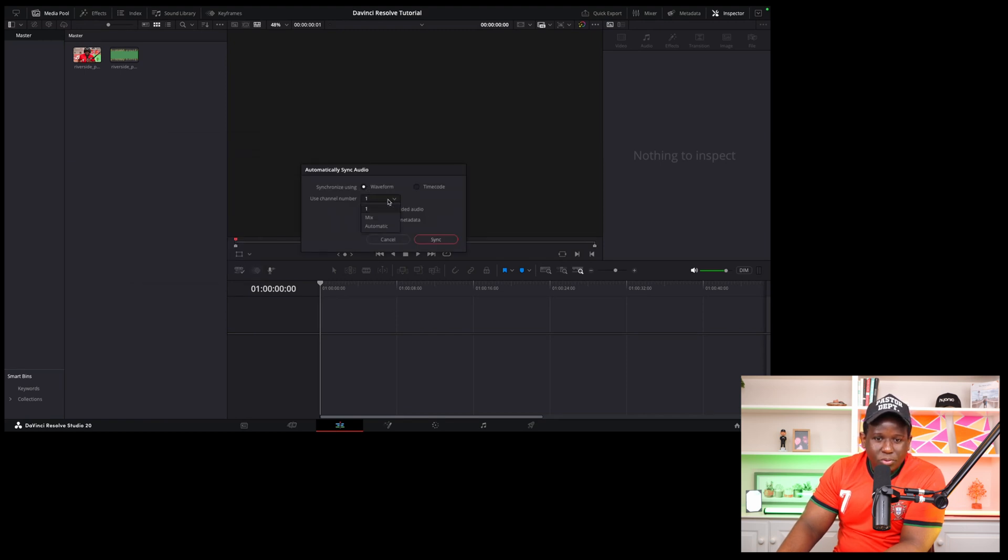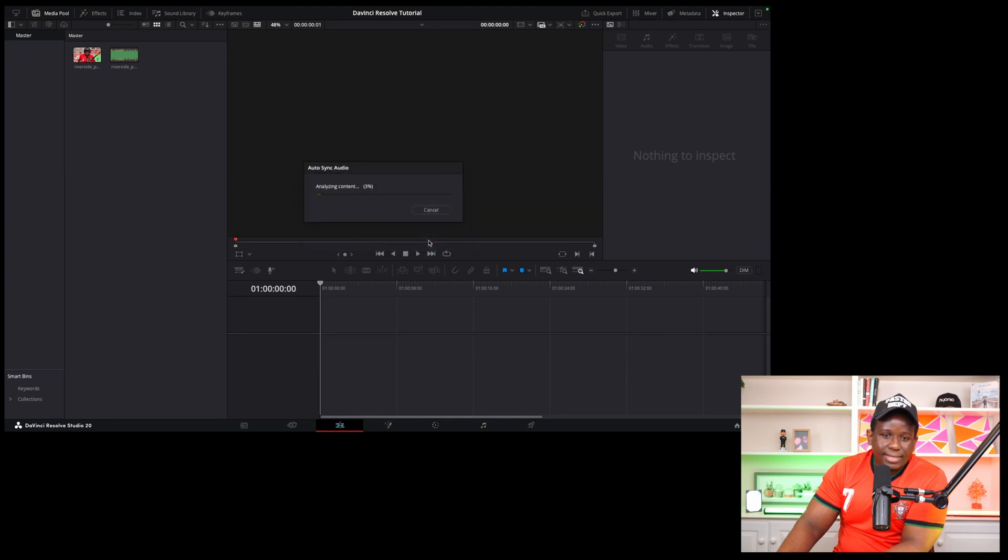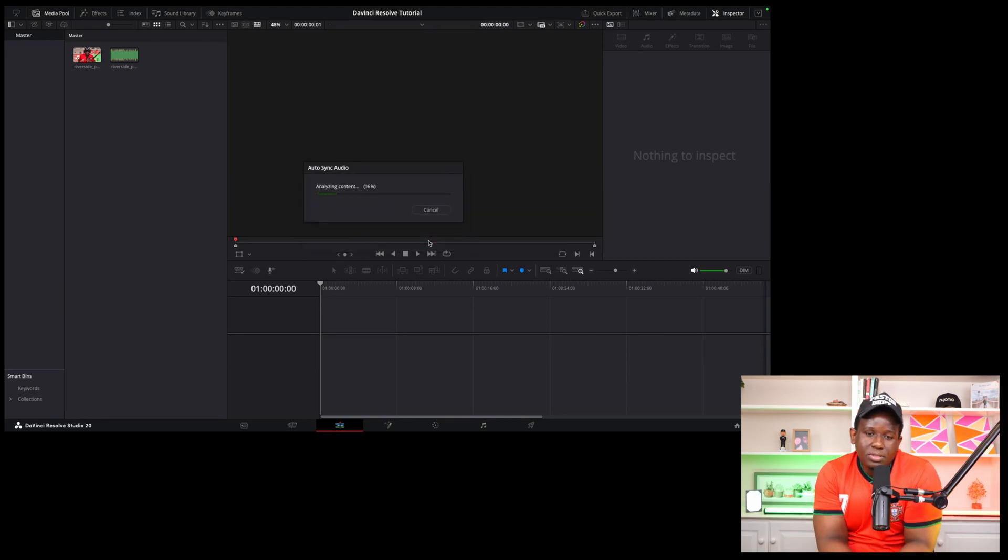Auto sync audio. Go to waveform, go to automatic and then press sync. And let's see what this bad boy is going to do. It should take a minute.